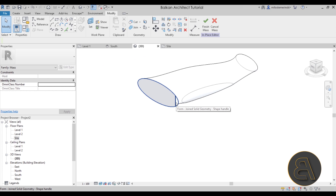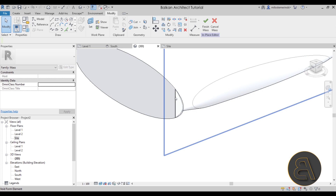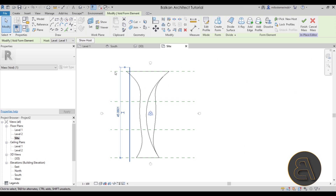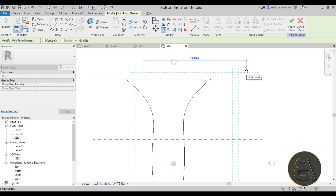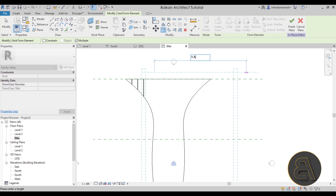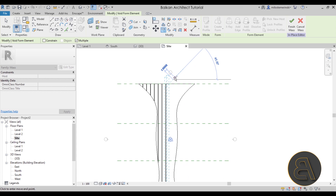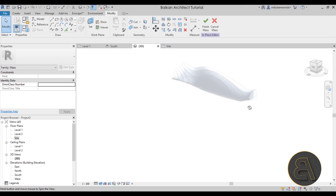Now select that void shape again — come to where it's cutting the model and hit the Tab key a few times until it highlights, then click to select it. Go back to your Site Plan and go to Copy. Make sure Multiple is selected. Go all the way to the other side and type in 1.5 meters. Then continue copying at 1.5, 1.5 — you can see it's now getting those little shapes cutting through.